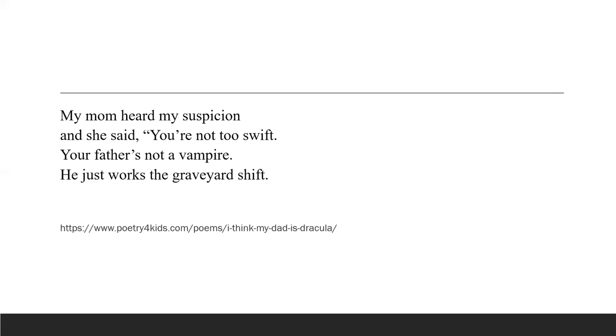Now what is the graveyard shift? It is just referred to a time when someone works during the night. For example, maybe around 10 o'clock to 8 in the morning, something like that during the night. So all of you out there who work in call centers or have jobs that make you work during the night, you are working the graveyard shift.